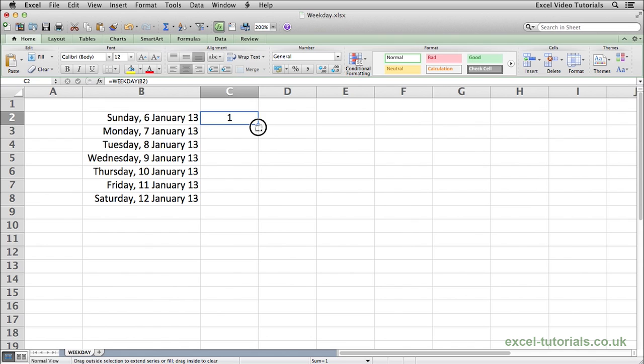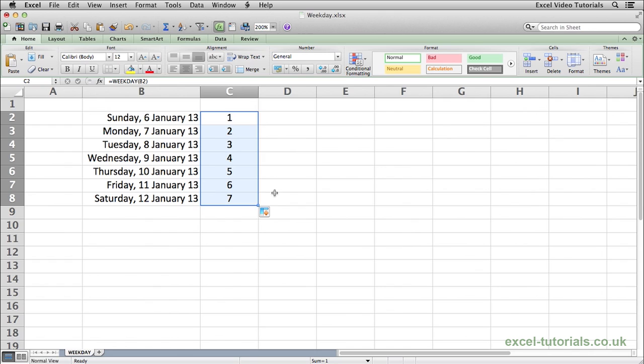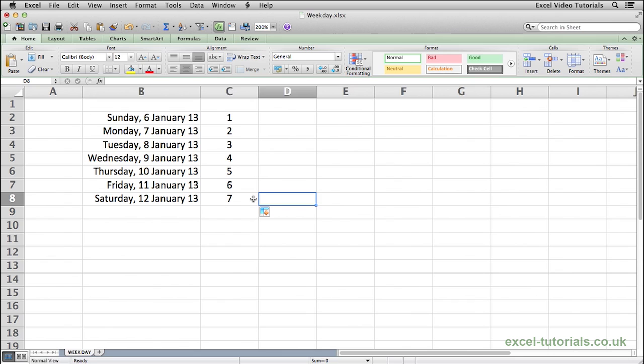If we just autofill this down, you can see going through the days of the week, Monday is the second day, Tuesday third day and so on until Saturday which is the seventh day. Then obviously if we were to continue this list it would then return to 1 because Sunday would be the first day of the week.